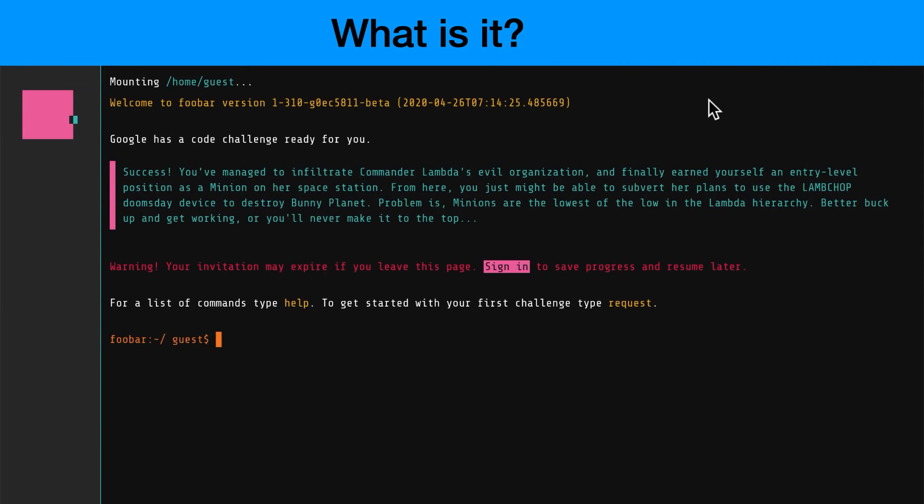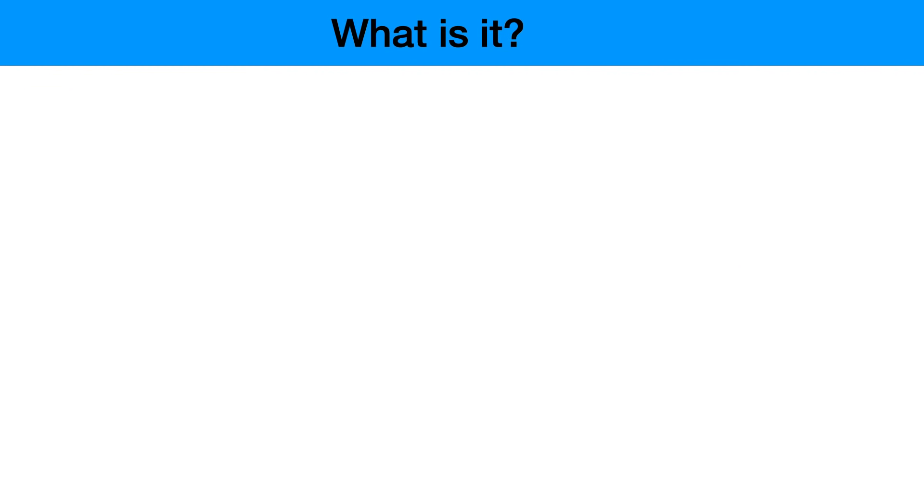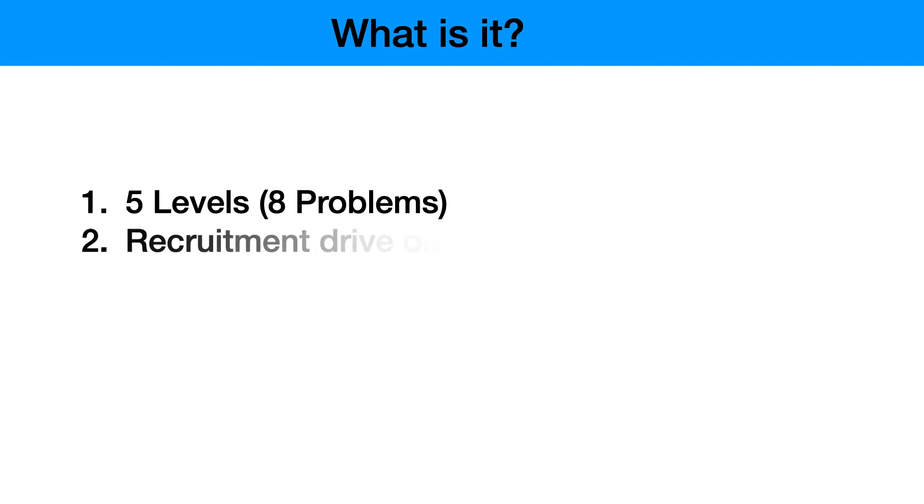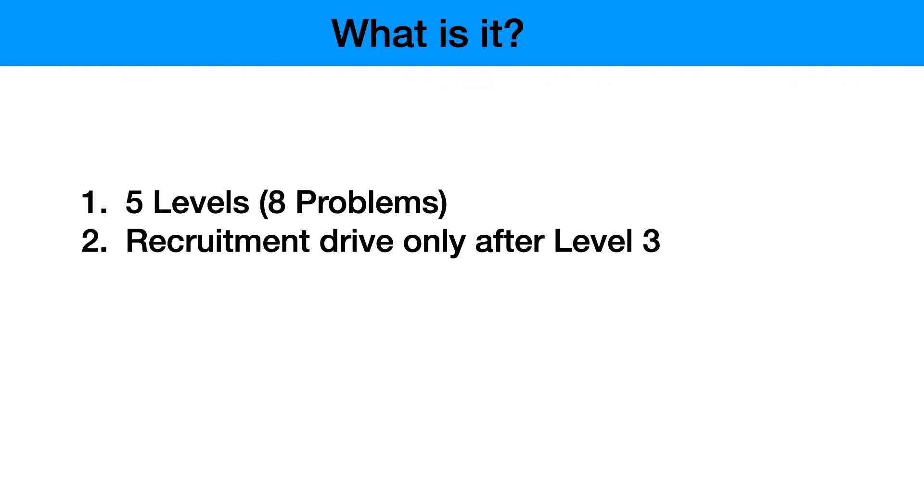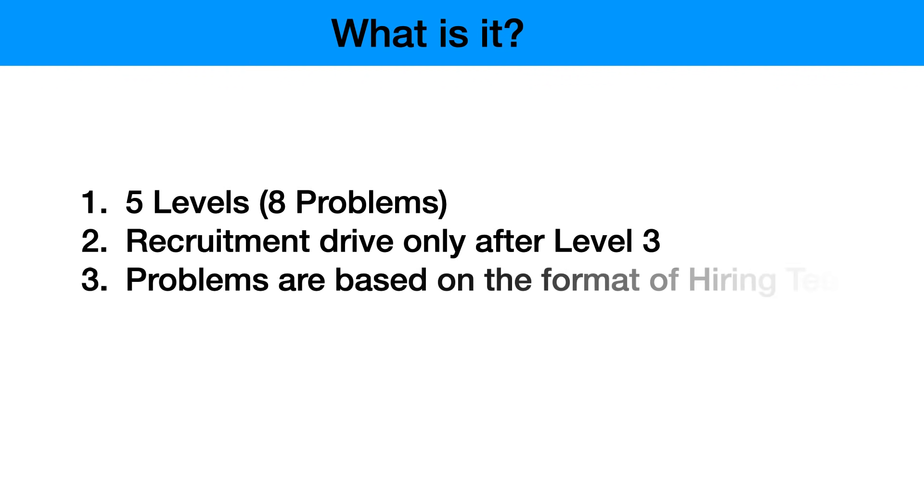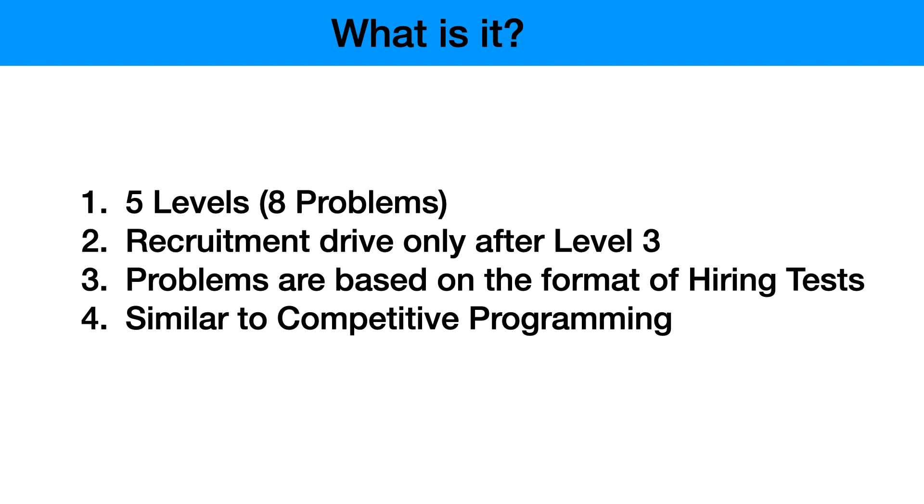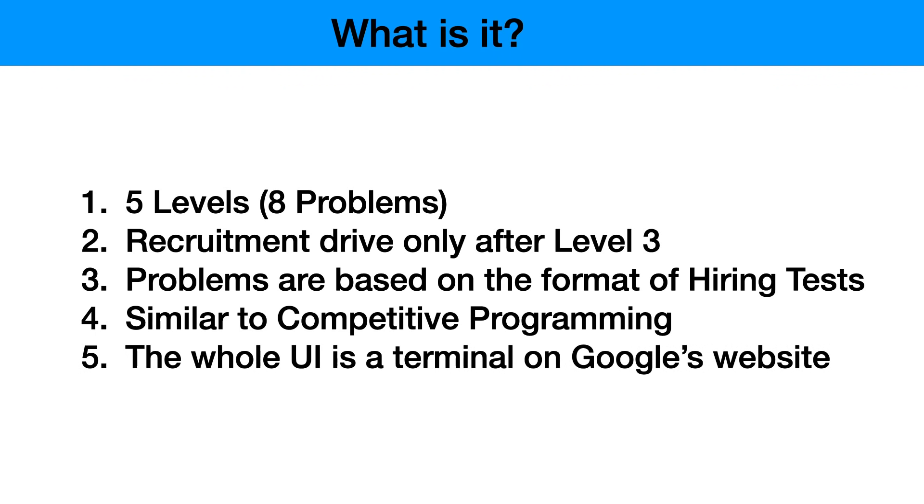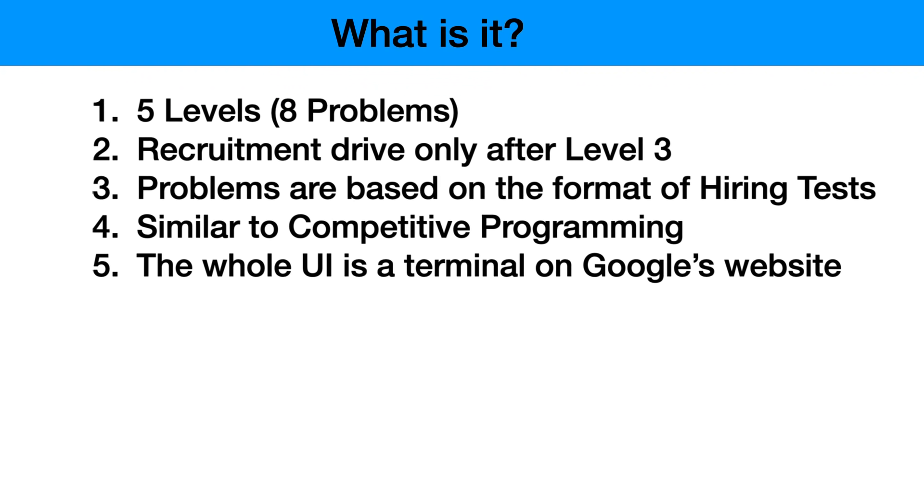It has five levels which consists of eight problems. The recruitment drive or their hiring policy in which they invite you for an interview - you are only applicable for that after level three. It's a probability, it's not guaranteed that you will be interviewed. The problems are based on data structures and algorithms, like you can expect something in a HackerRank test when they are hiring. I would say the whole idea is pretty similar to competitive programming - you write a solution, there are test cases, and your solution is checked against those test cases. The whole UI is a terminal on Google's website which is pretty cool.